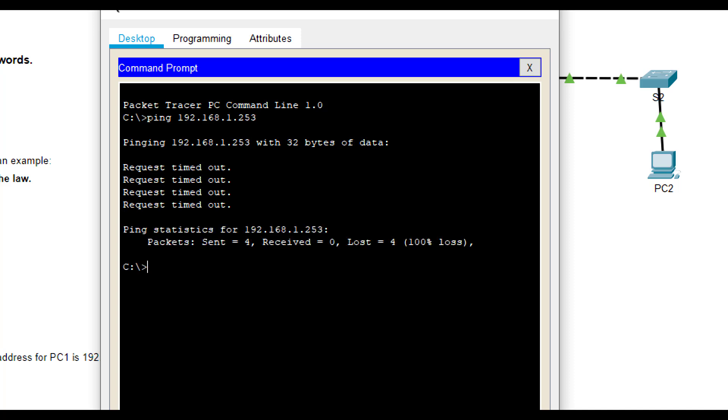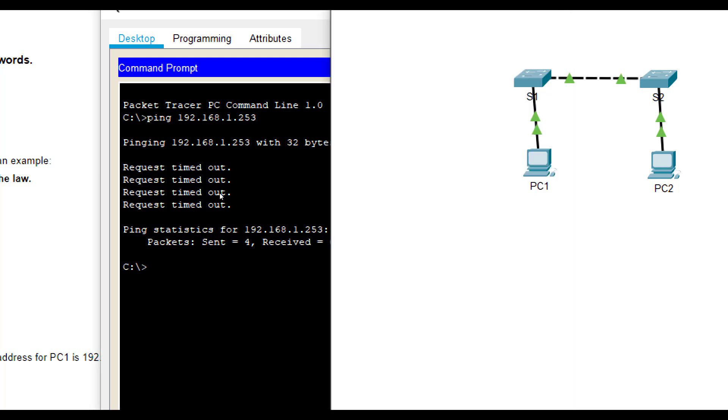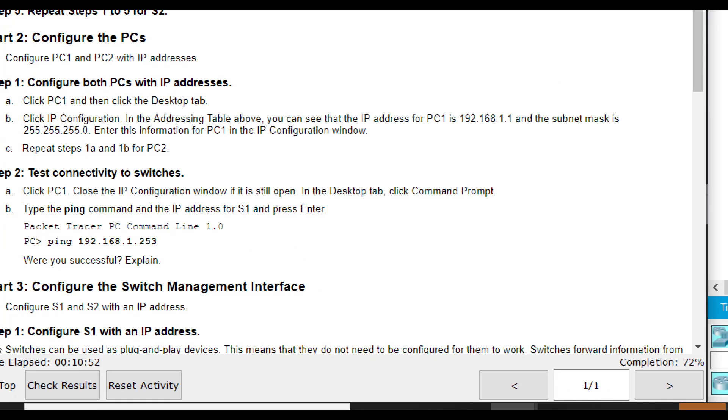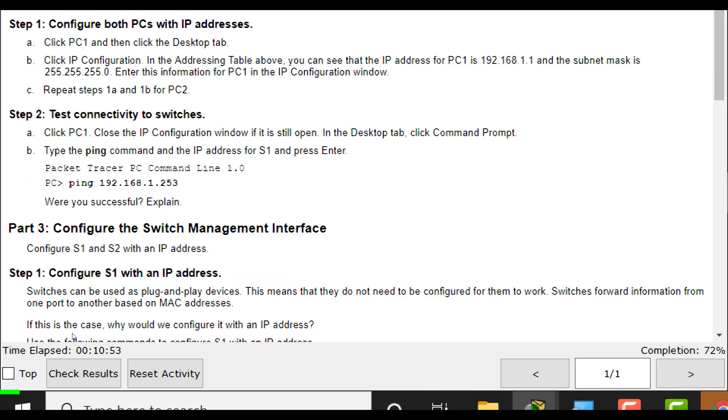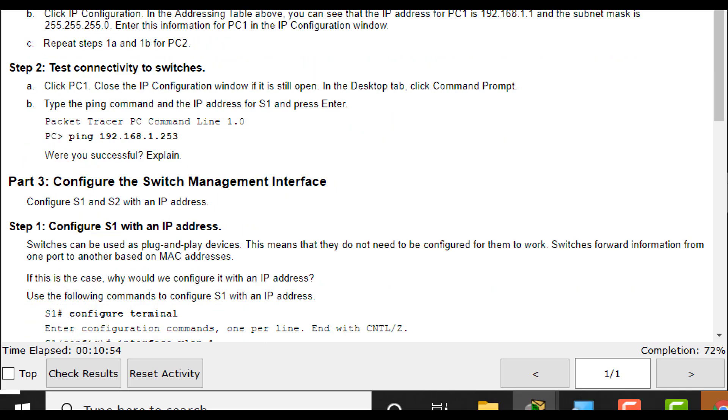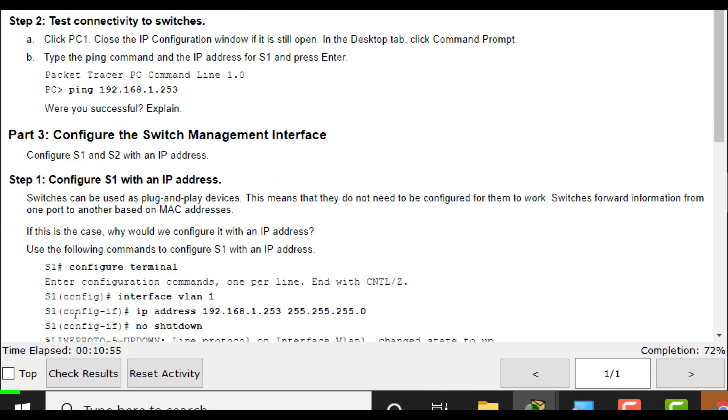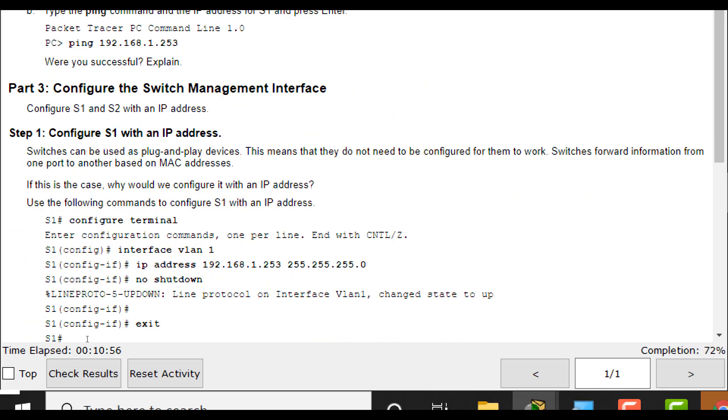So 4 sent, 0 received, 4 lost, 100% lost. That's not good. We want to see all of them be received. So again, we need to configure S1 and S2 with that virtual interface called a VLAN to be able to do that.